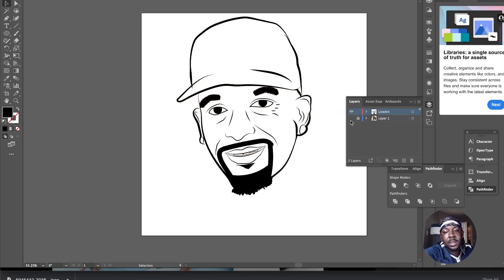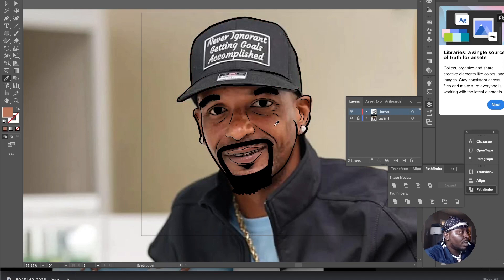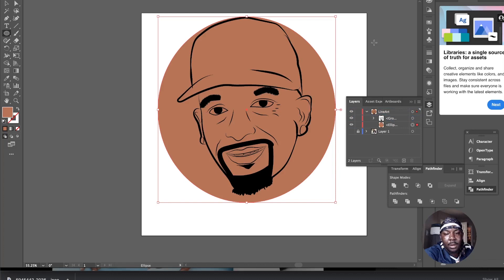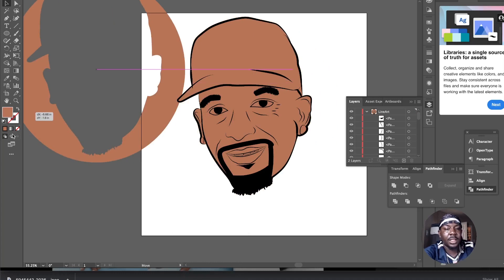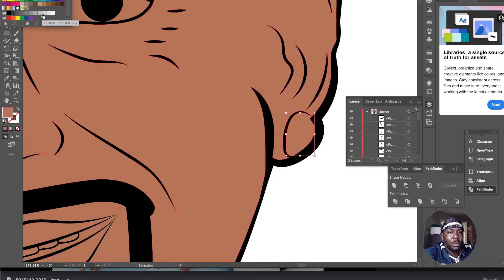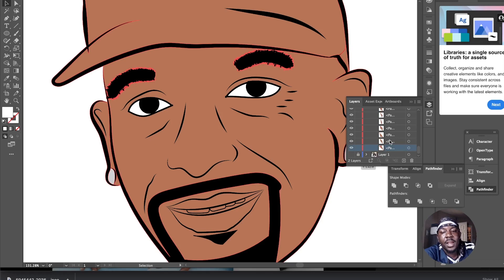Next, open up the layers, hit I for the eyedropper tool to sample colors, and sample a skin tone from the reference image. Make a circle over the canvas and place it behind the line art. Then select everything and hit Divide on the Pathfinder — this makes it a group. Come over and ungroup it, then remove the outer excess. Now you've got individual parts that can each be colored separately. His earrings I'll do a light gray for now, and the eyes will obviously be white.